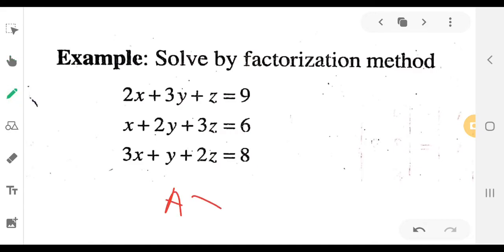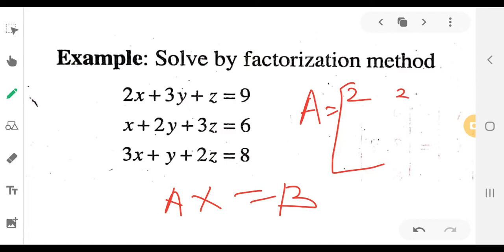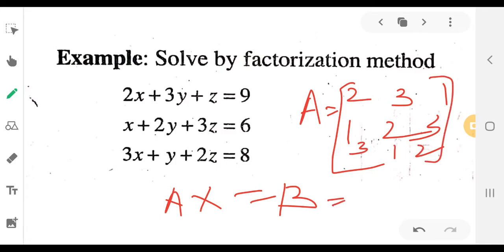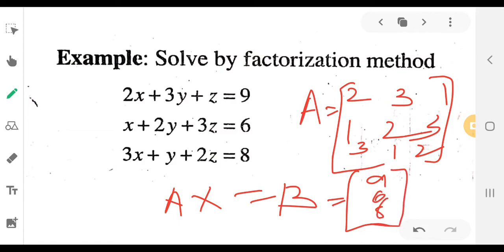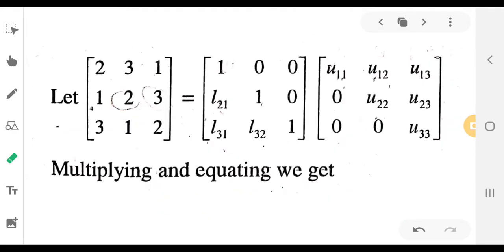This is a system of equations. A is equal to B in the matrix equation, where A is the coefficient matrix and B is the constant matrix. Now let A equal LU.